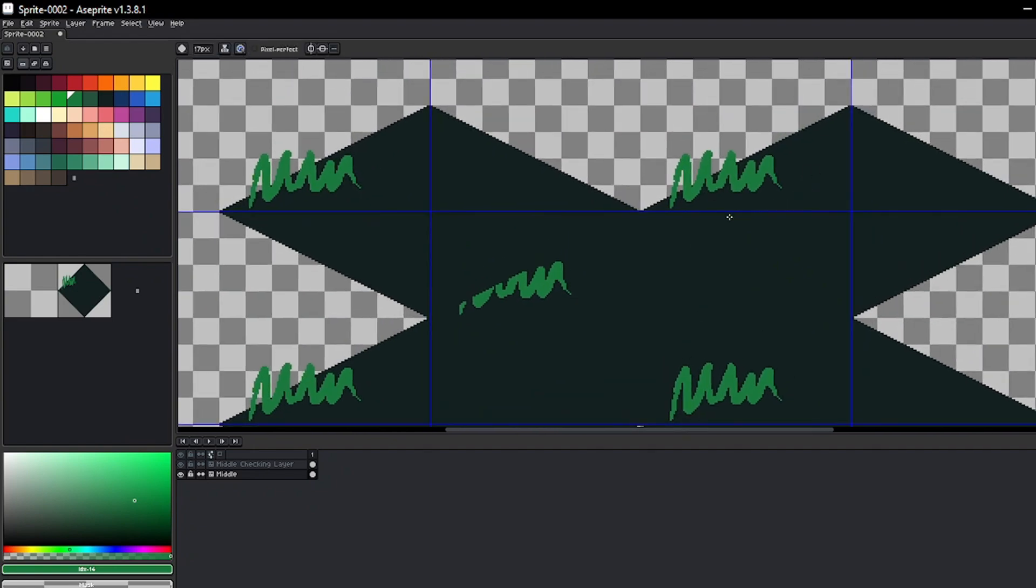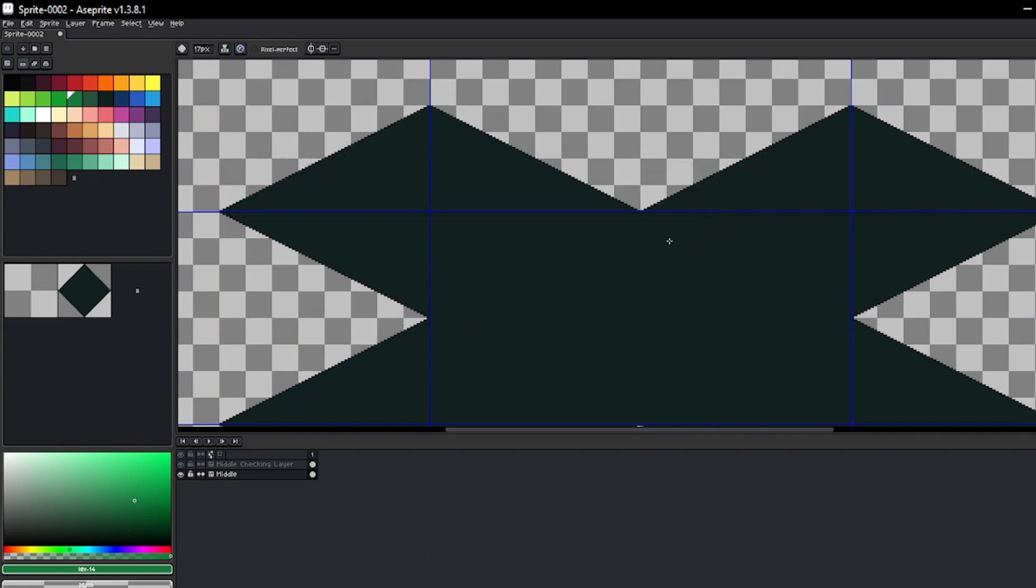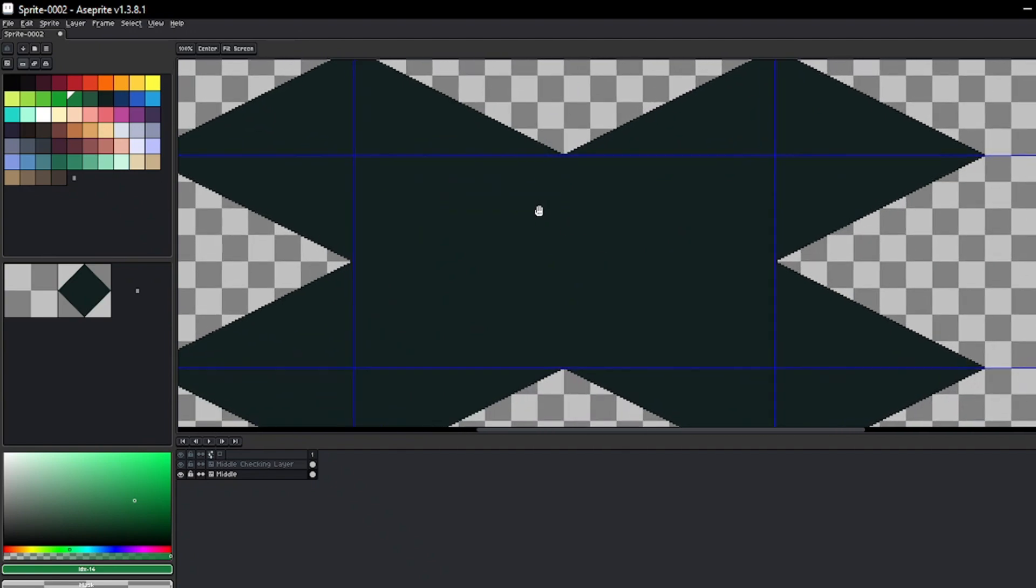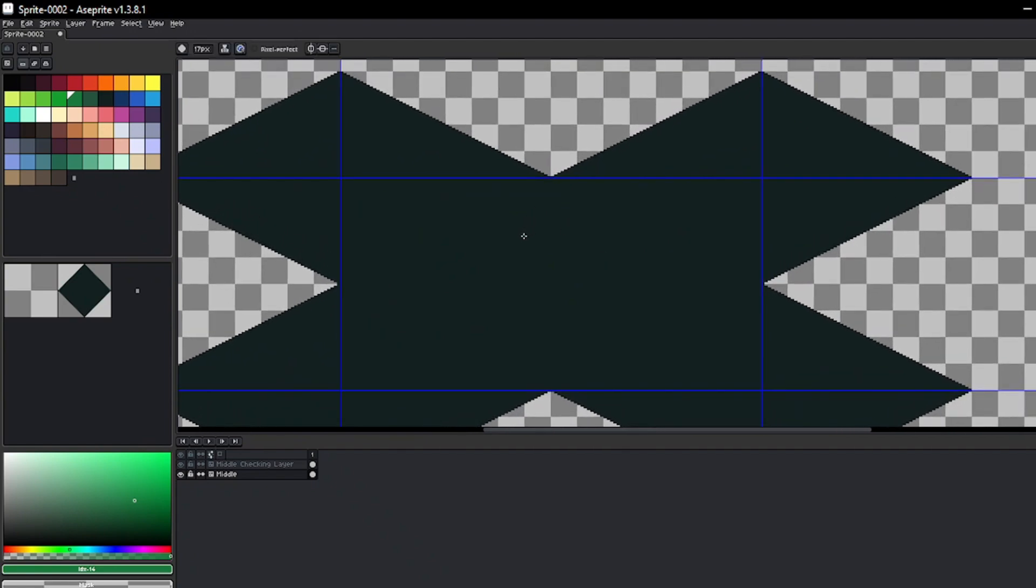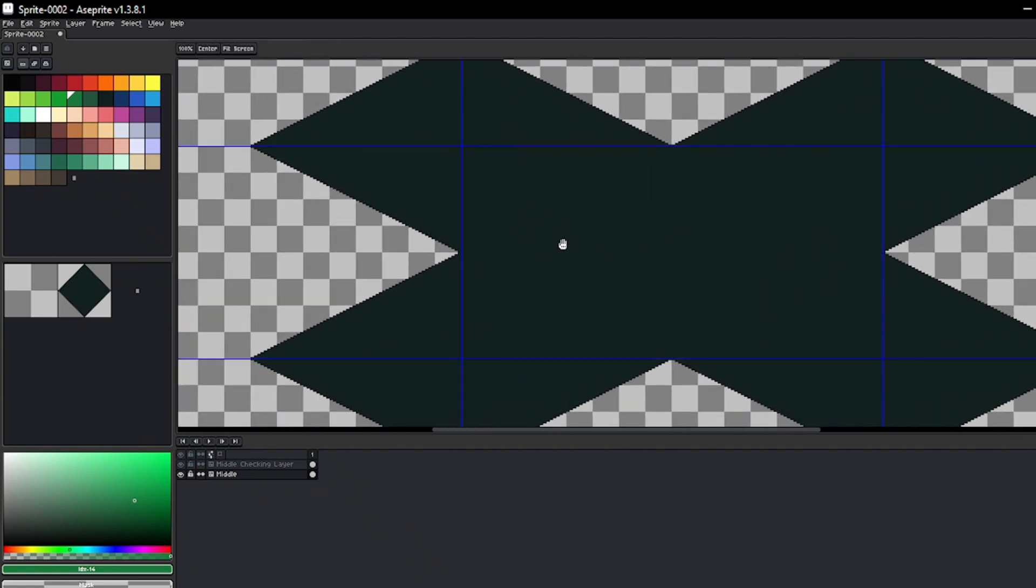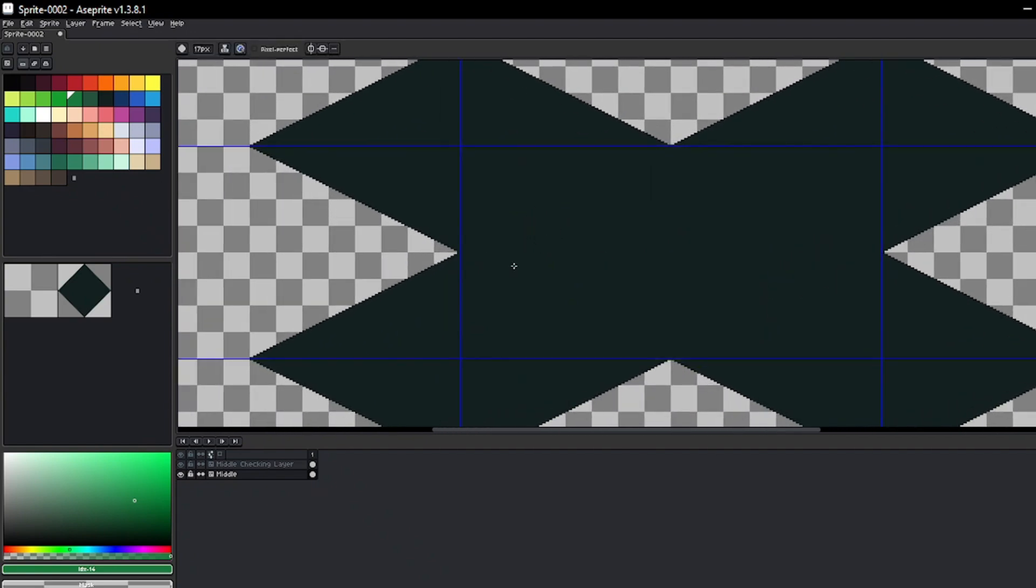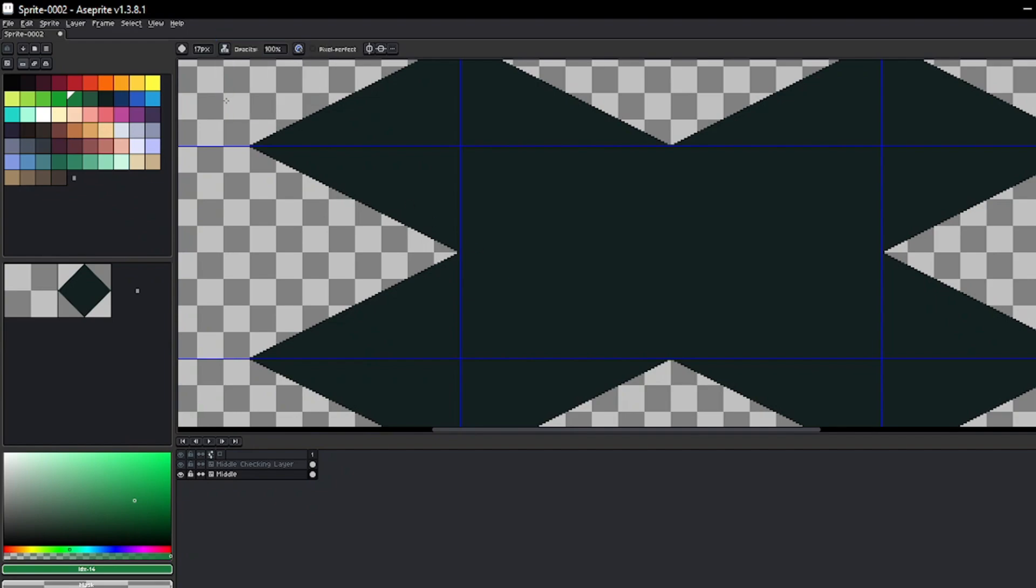However, we can refine the technique to maintain even greater control over our design. Notice that by default you can paint beyond the base shape of the tile, and while this can be useful, you can easily limit the drawing to the edges by enabling the brush ink function called Lock Alpha. This way you won't be able to paint over transparency.